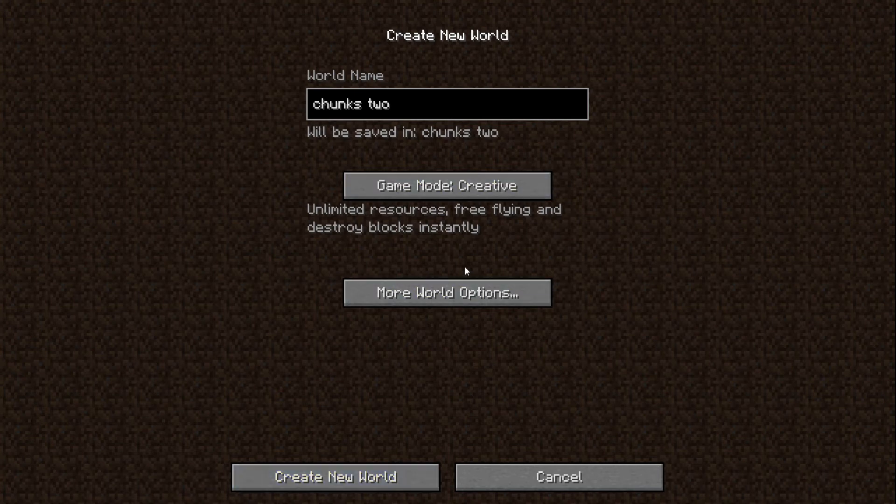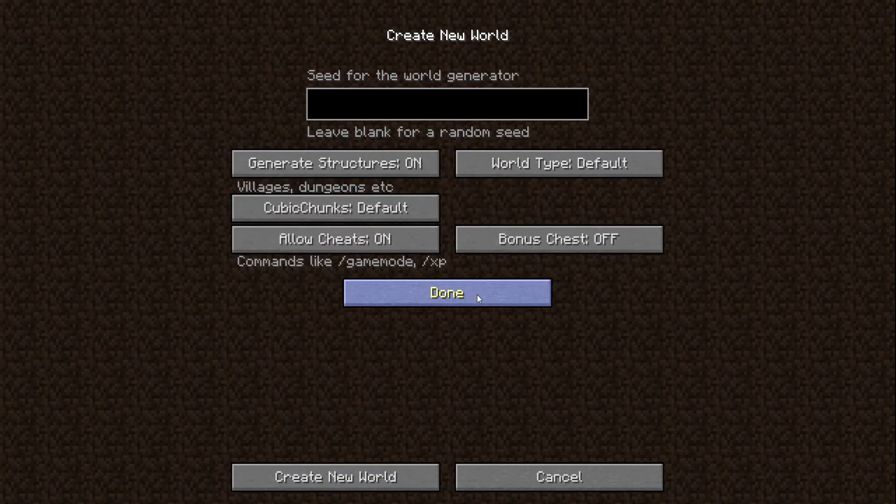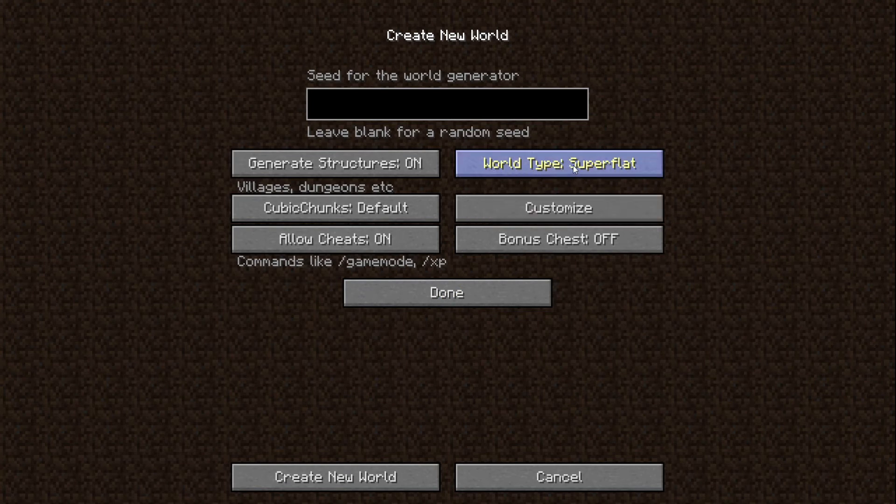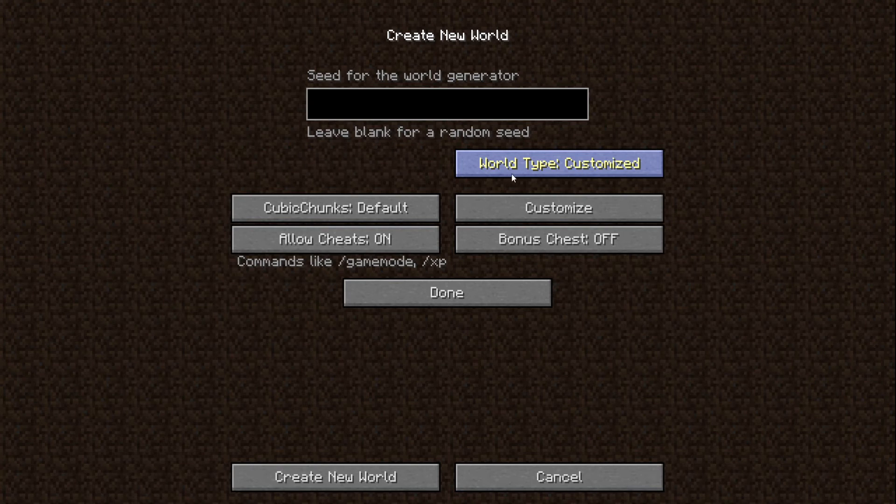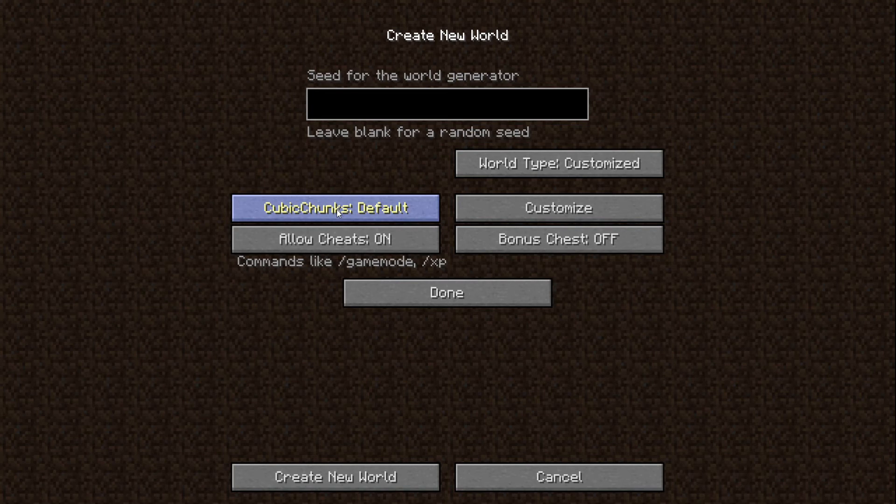And then what you're going to go before you go create world, go into your world options. Make sure that you do this here. You will type not super flat, not large. You want to go and customize. And then make sure your cubic chunks is not on no, but on default. Then after that, you can go create world. And create world.